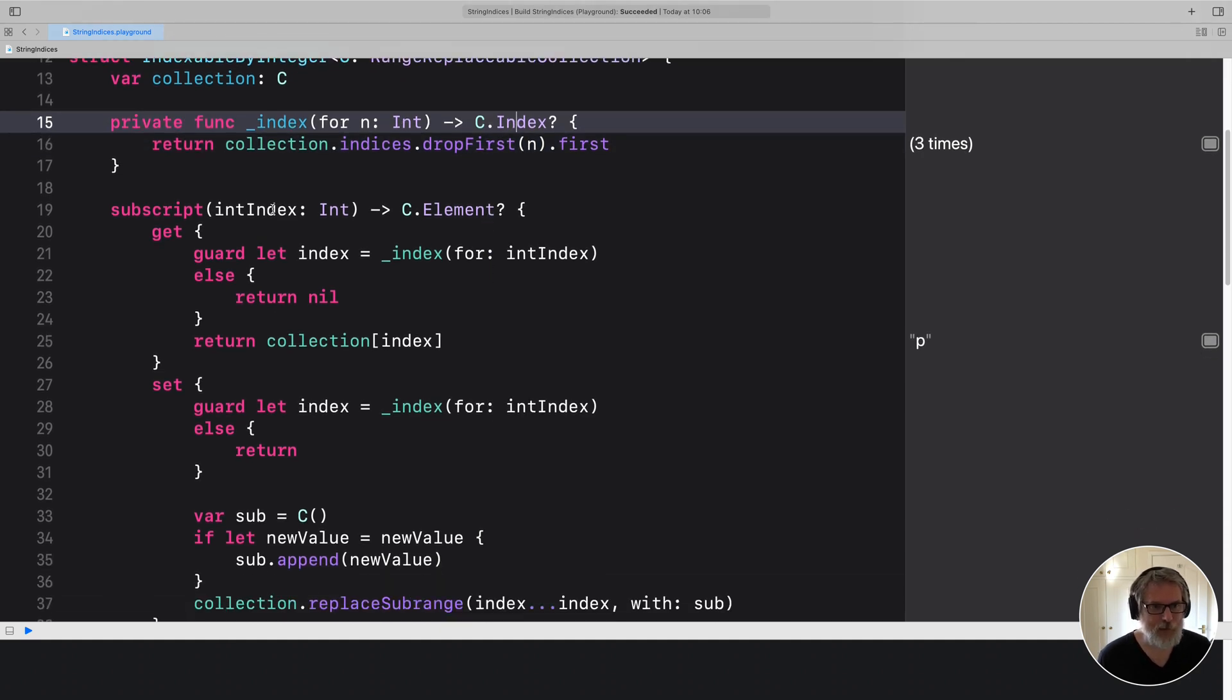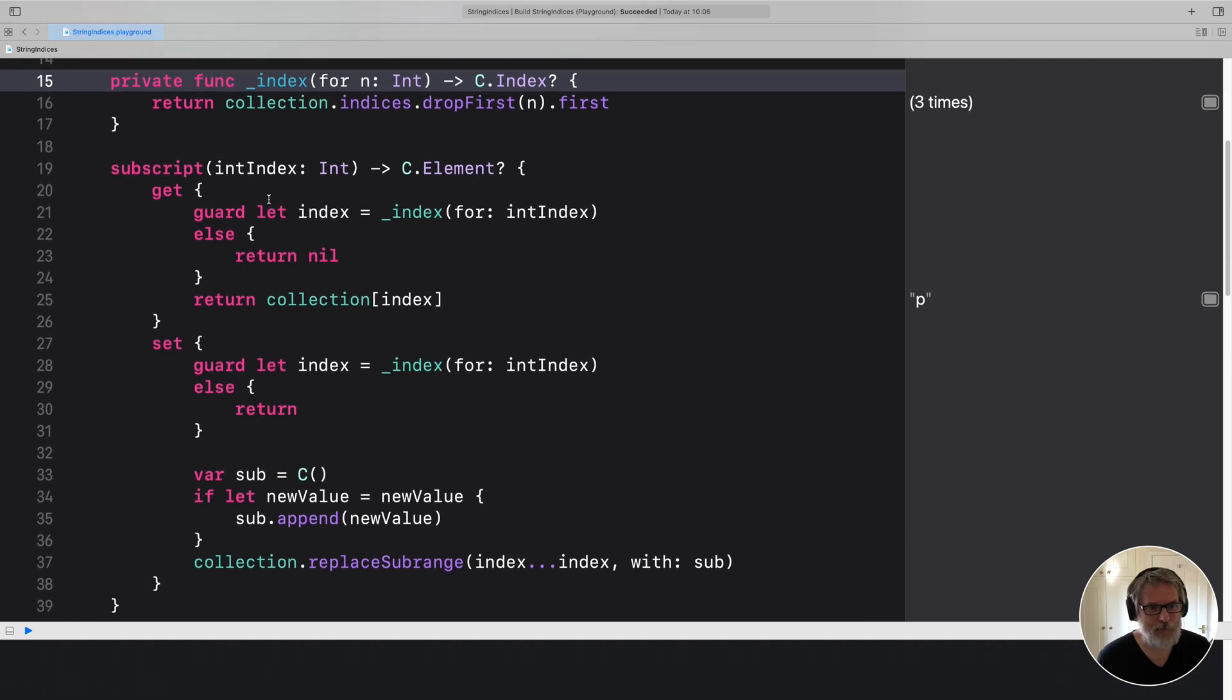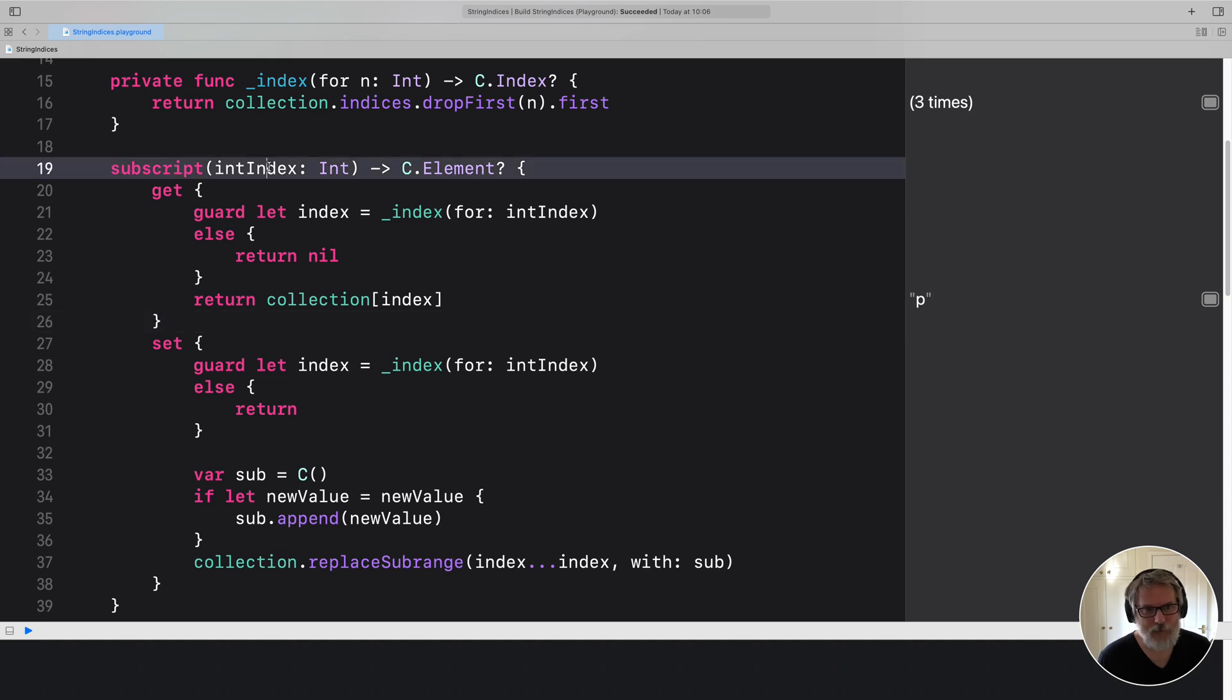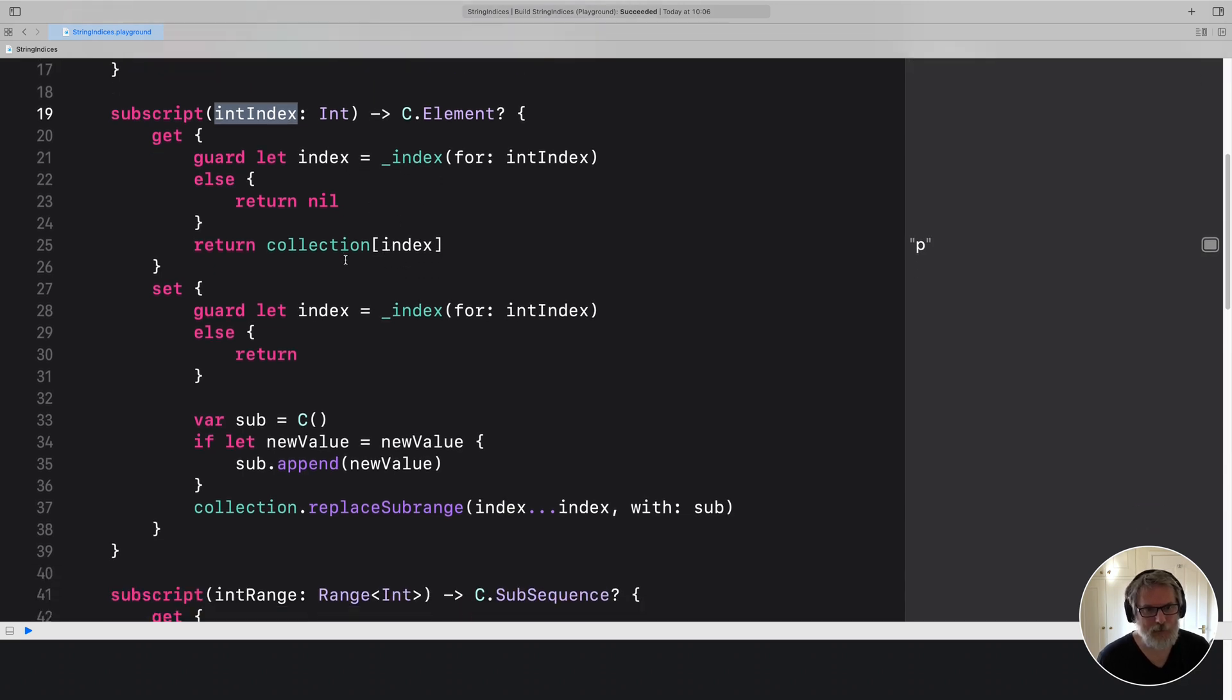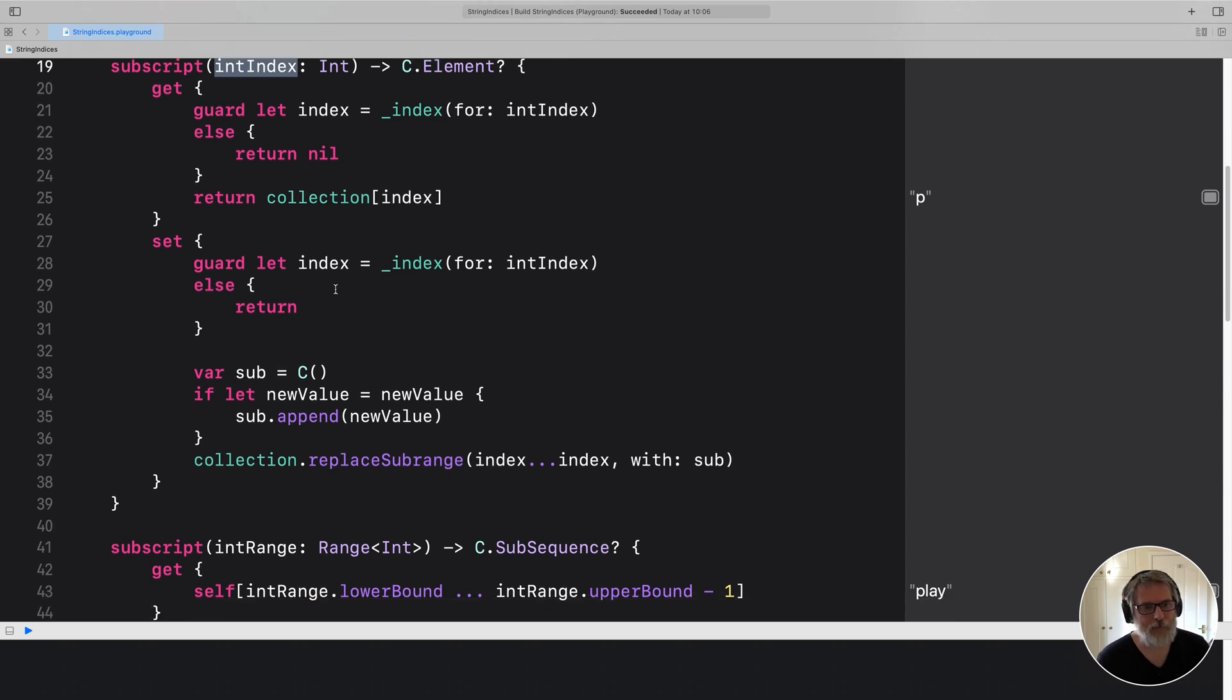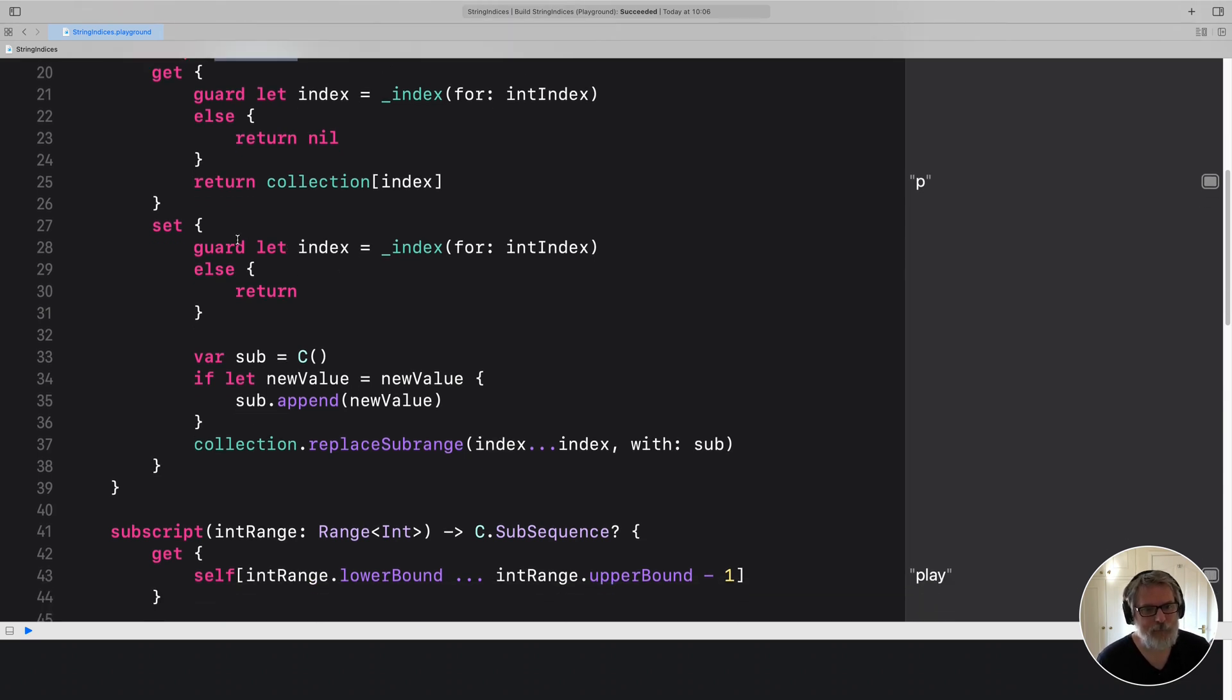And then you have to write the subscript. And then you have to write the subscripts with again set. And basically it converts the integer into the string index, and then uses that to index into the collection. And the same with the set.